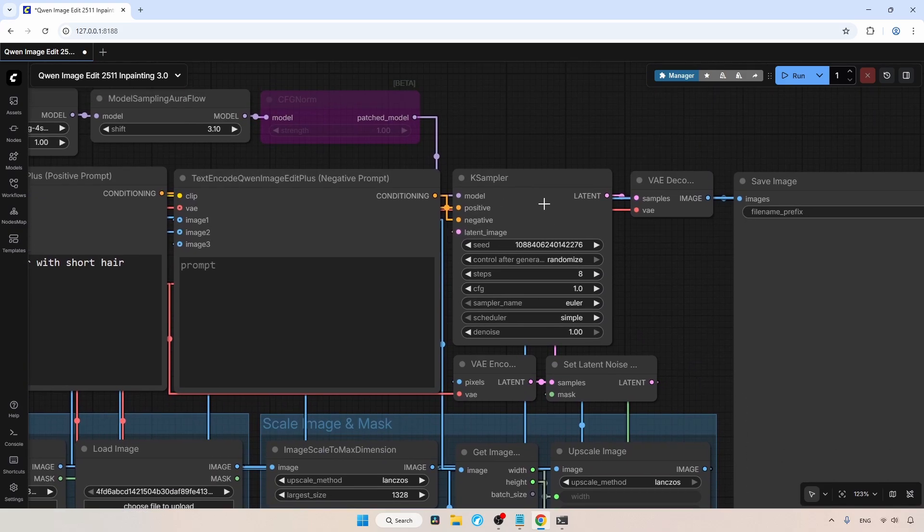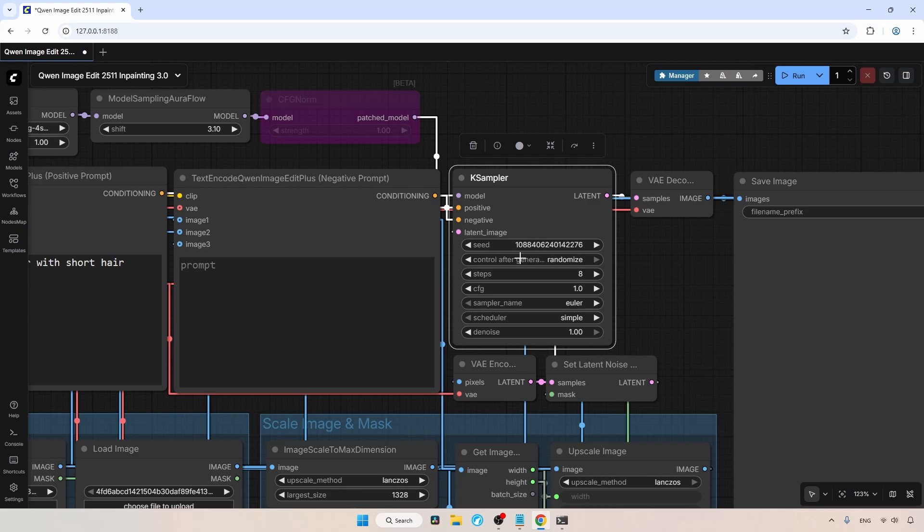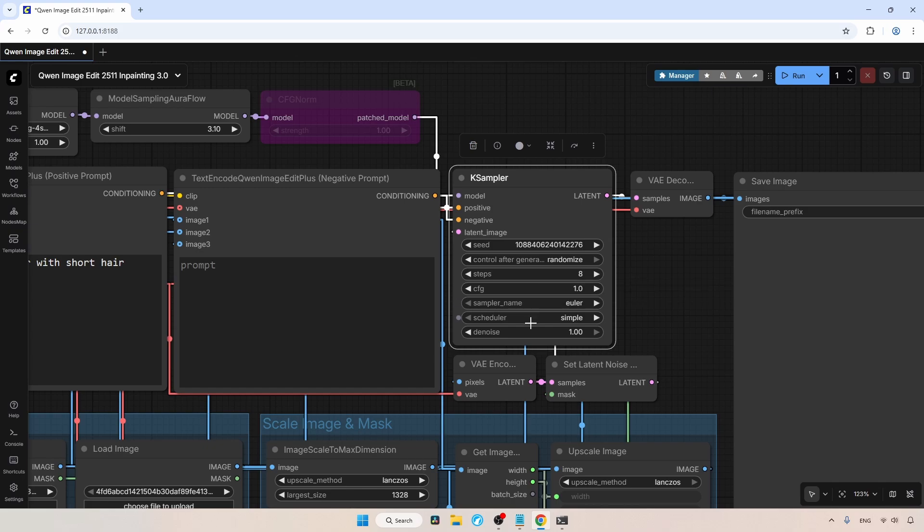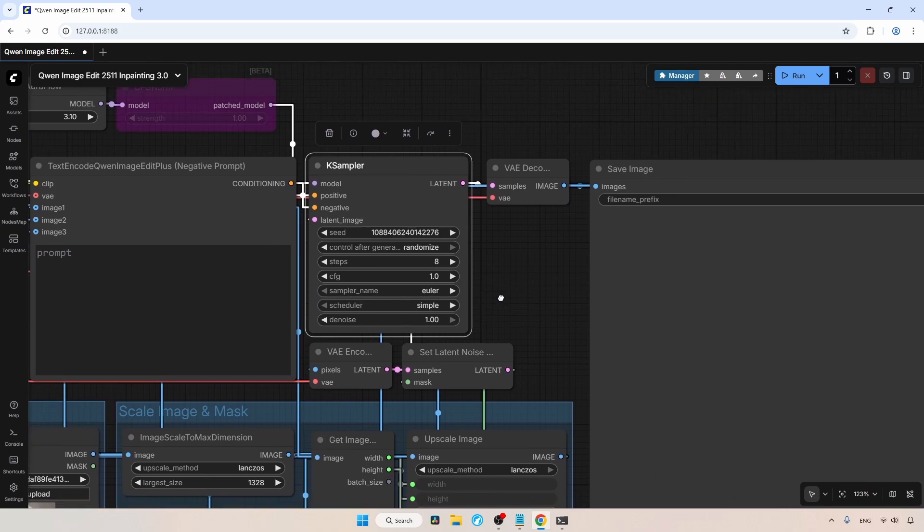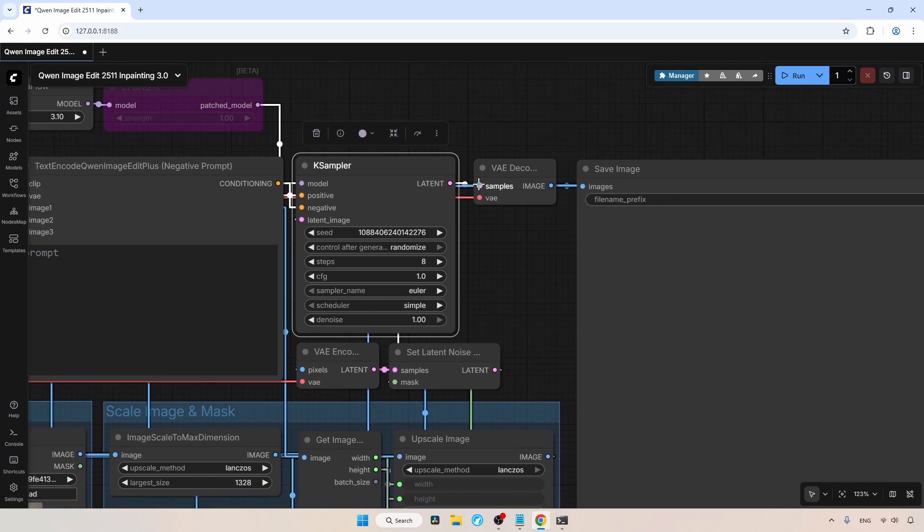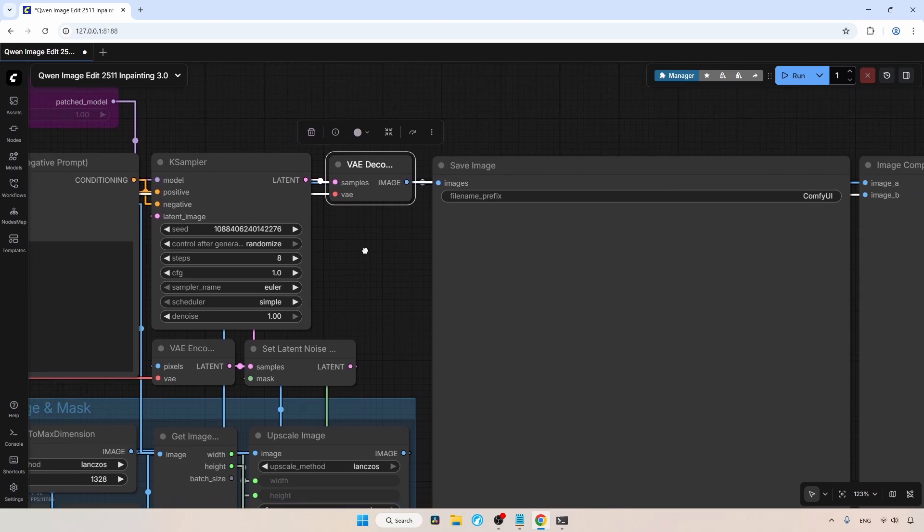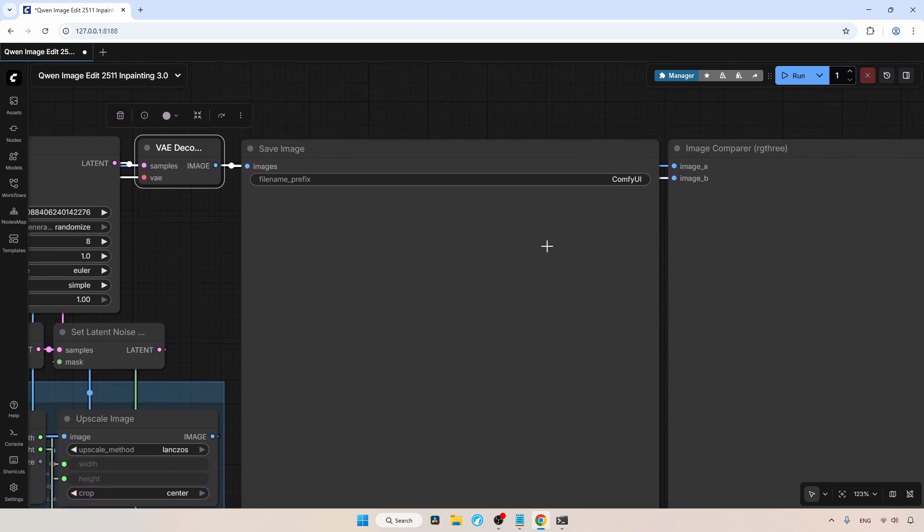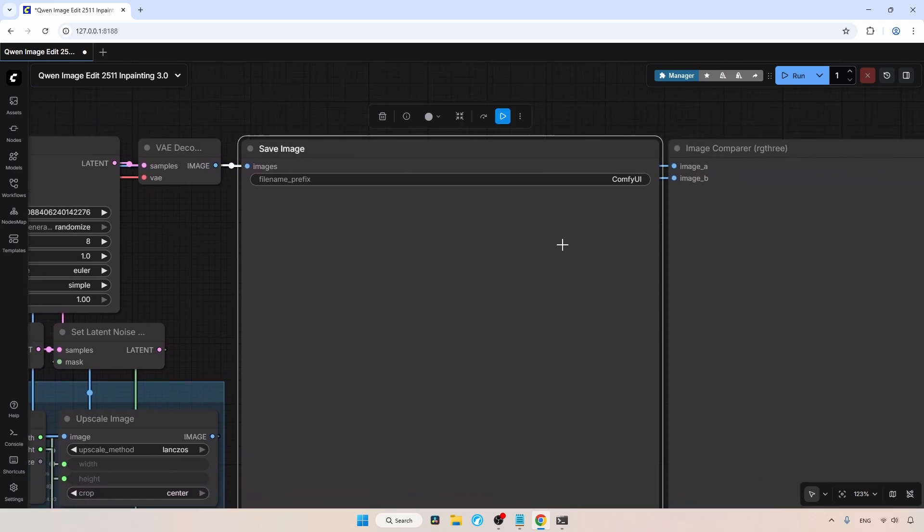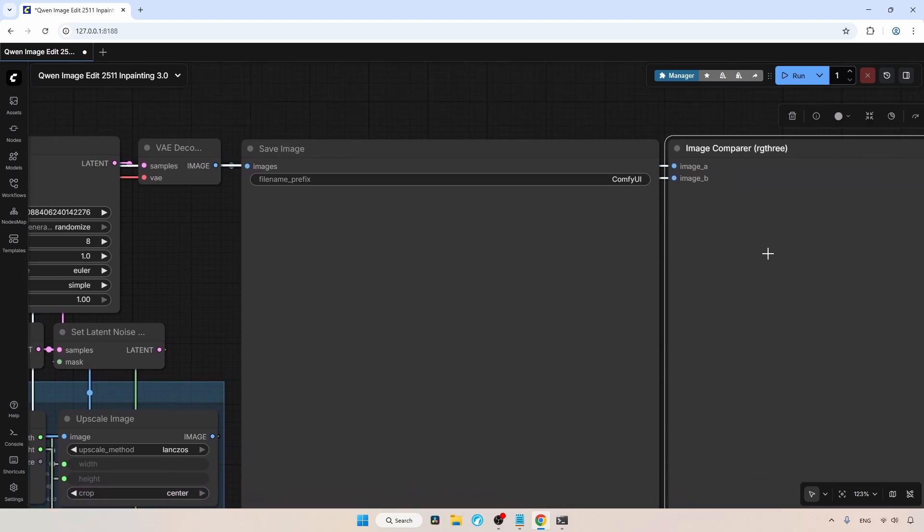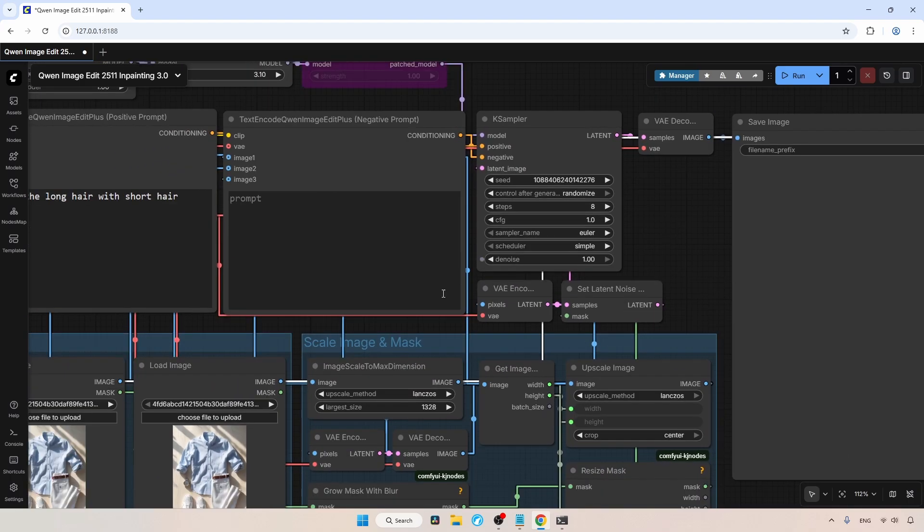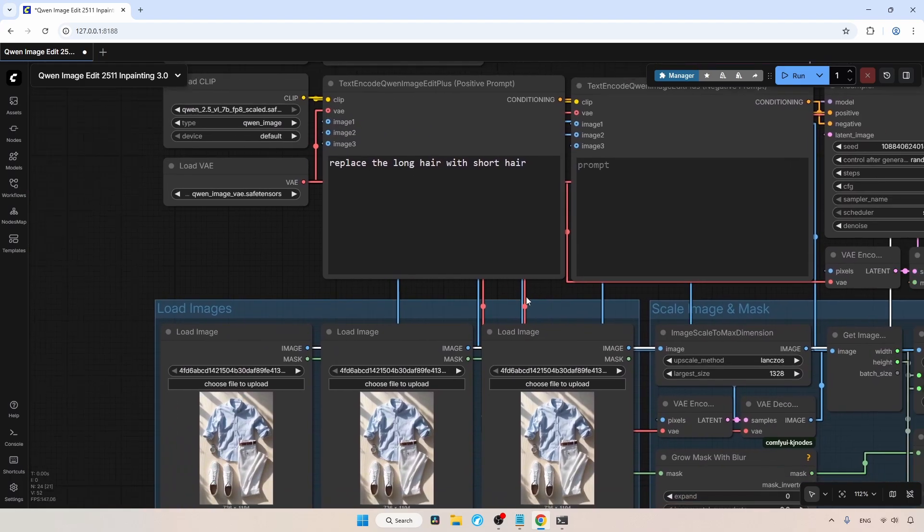Now, let's move on to the K Sampler. In the K Sampler, the Random Seed option is on. I am using 8 steps, while you can use 4, I recommend 8 steps for better quality. For the CFG value, I am using 1.0. The Sampler is set to Euler and the Scheduler to Simple. Finally, the K Sampler output is connected to the VAE Decode, which then connects to the Save Image node to save the edited image, as well as to the Image Comparer for Image Comparison. Now that you have an idea of the workflow, let's start in-painting.